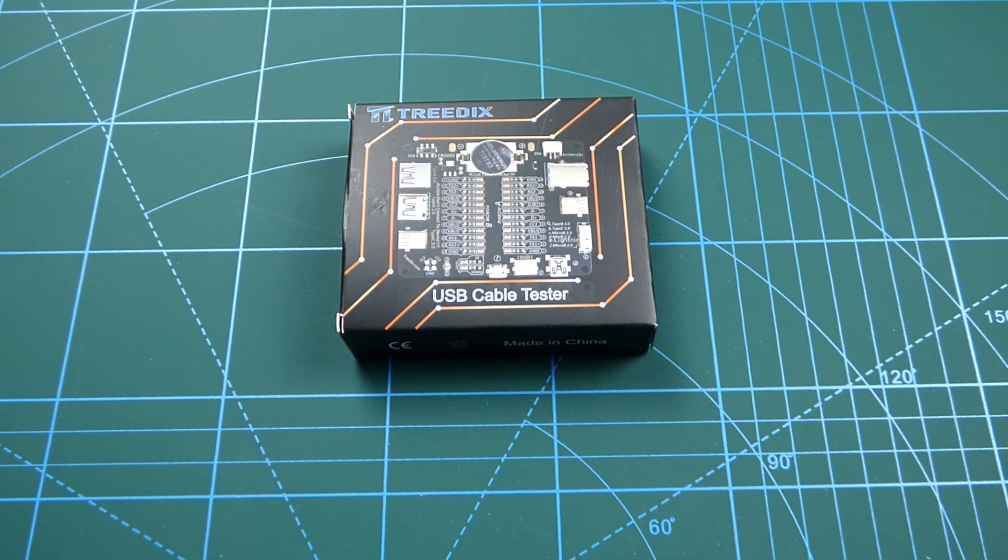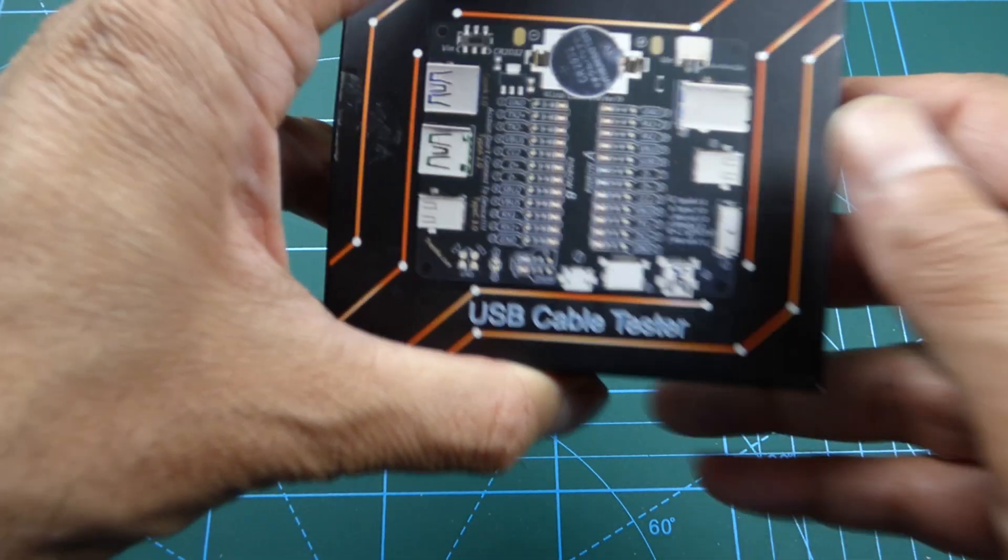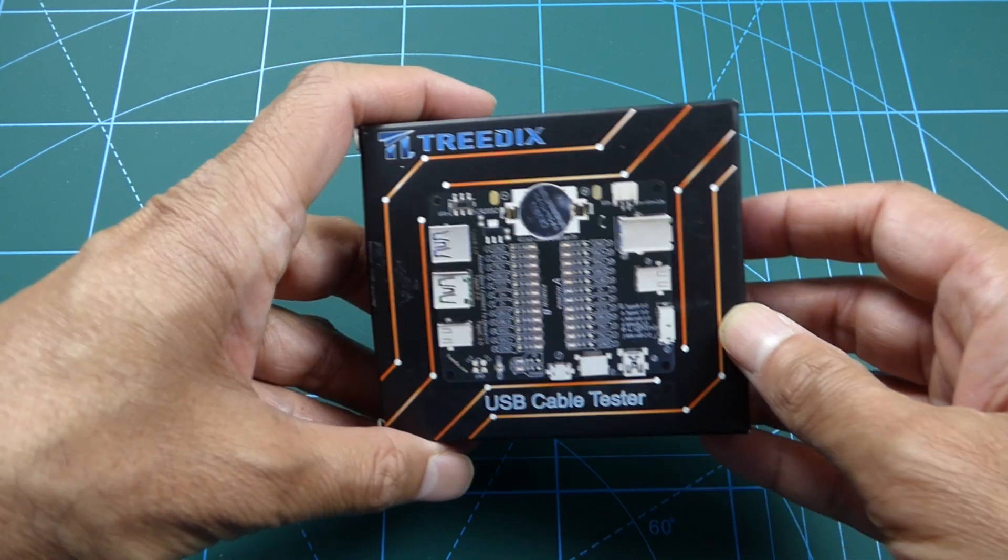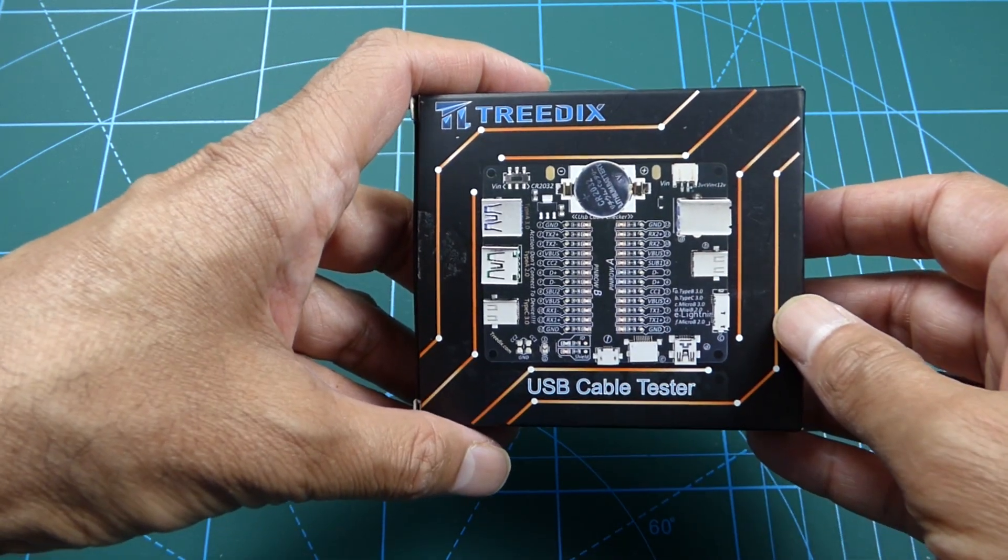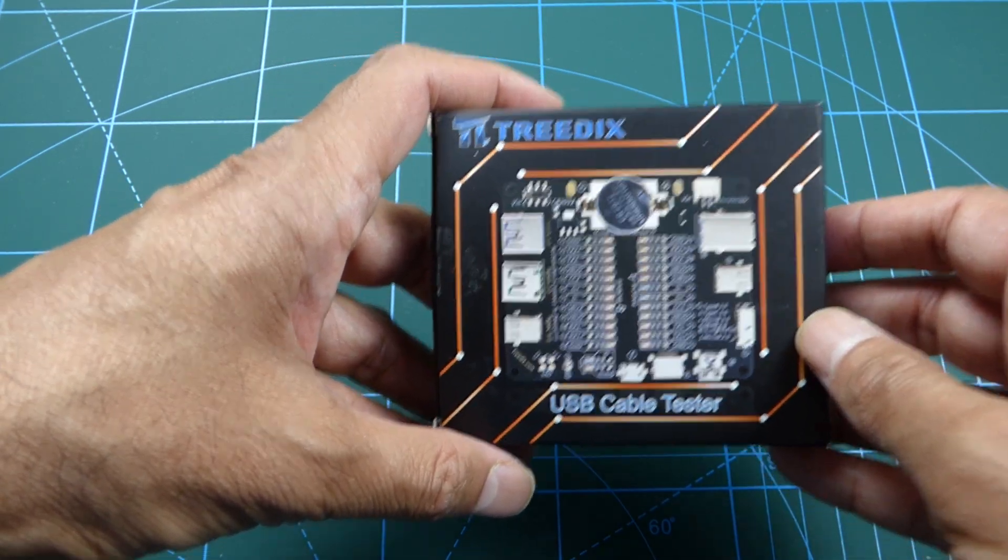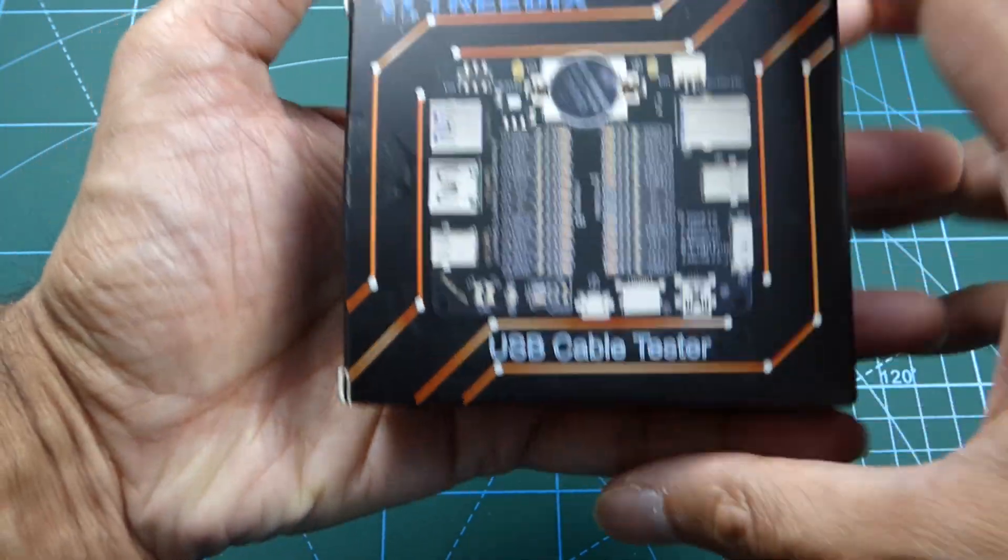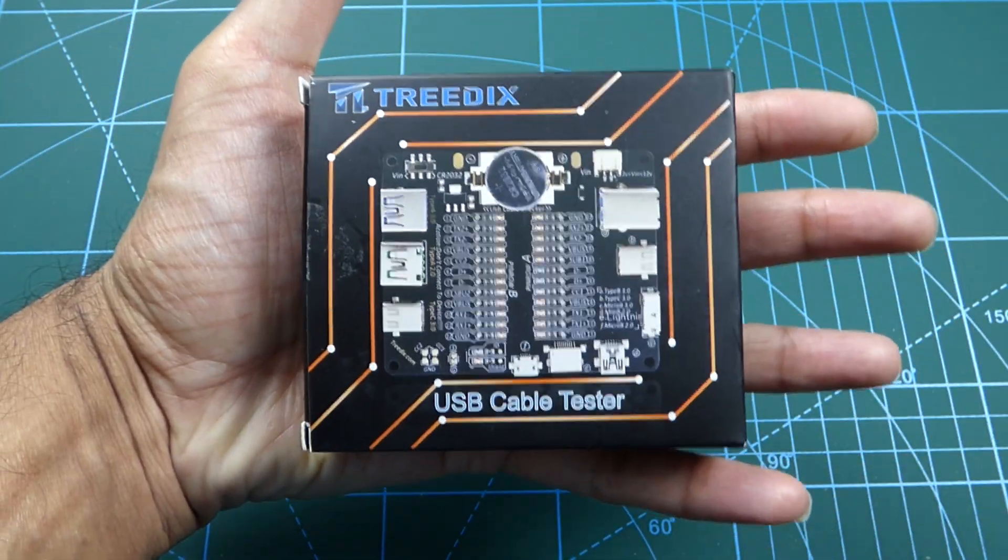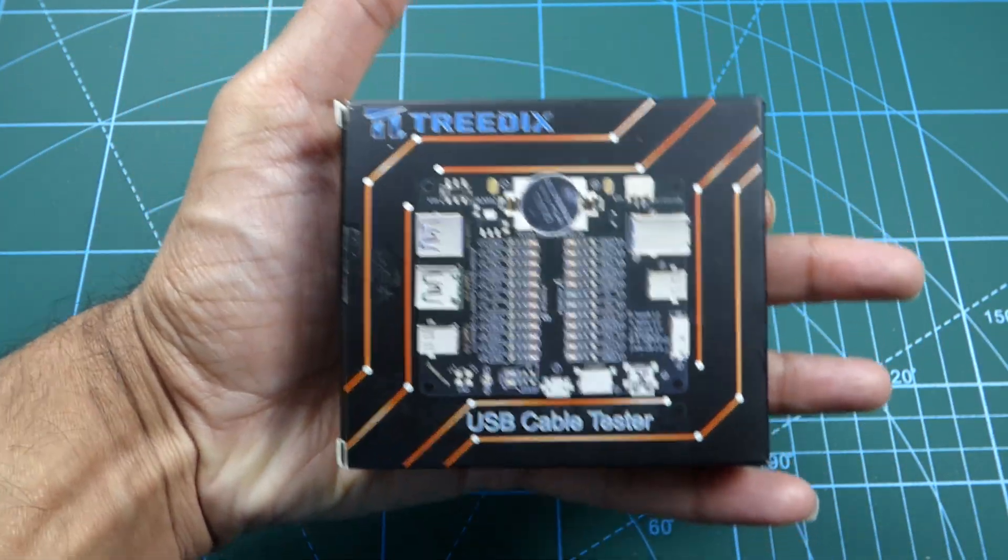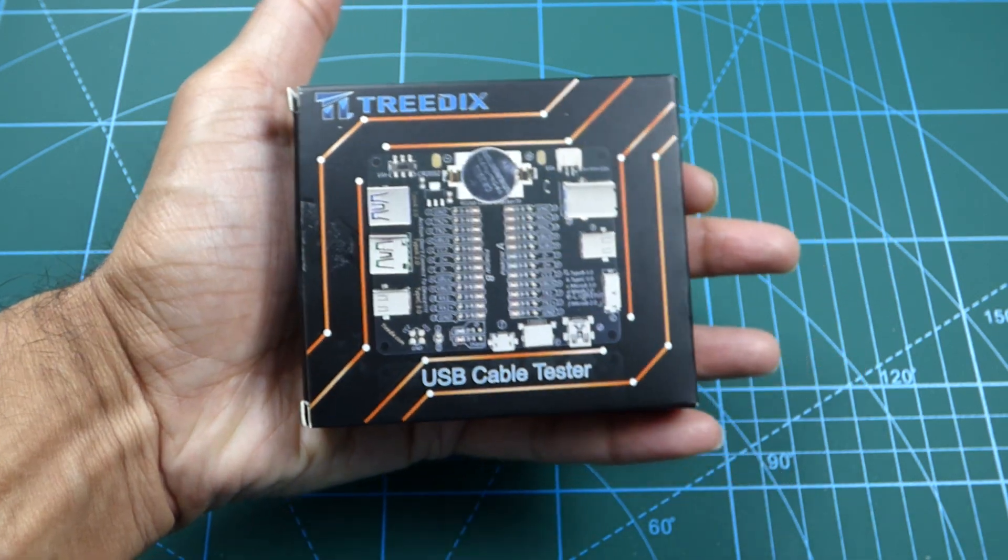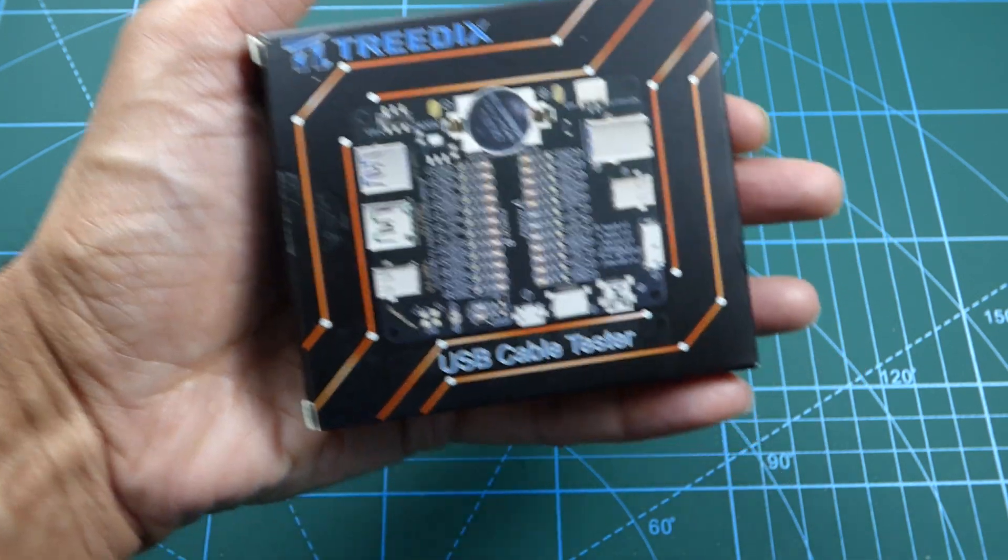Hi guys, today I have a video on a device which I found whilst browsing Amazon. It's this - the TreedX USB cable tester. I think every self-respectable techy geek should have in their toolbox. It's very small, as you can see in the palm of my hand, and it only costs $16.